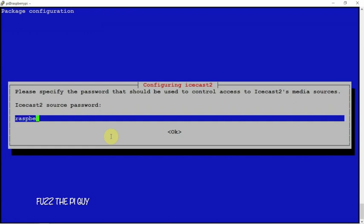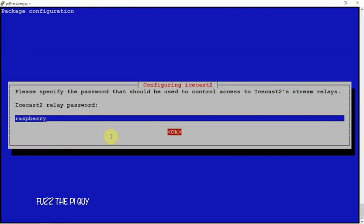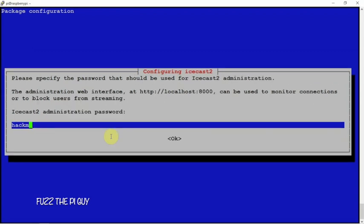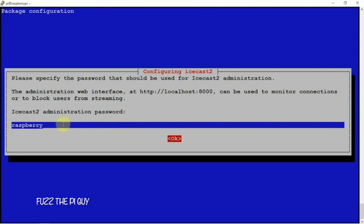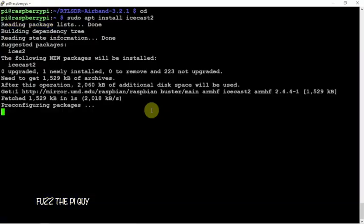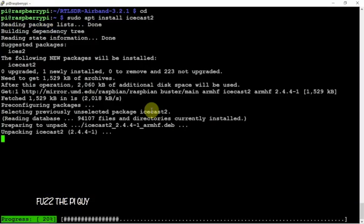And we can change that one to that, and we can change this. Now you'll want to pay attention to this one. If you're using different passwords, you want to remember all of them, but we want this one because this is the one we're going to be using. So we'll hit OK, then we'll let that install.